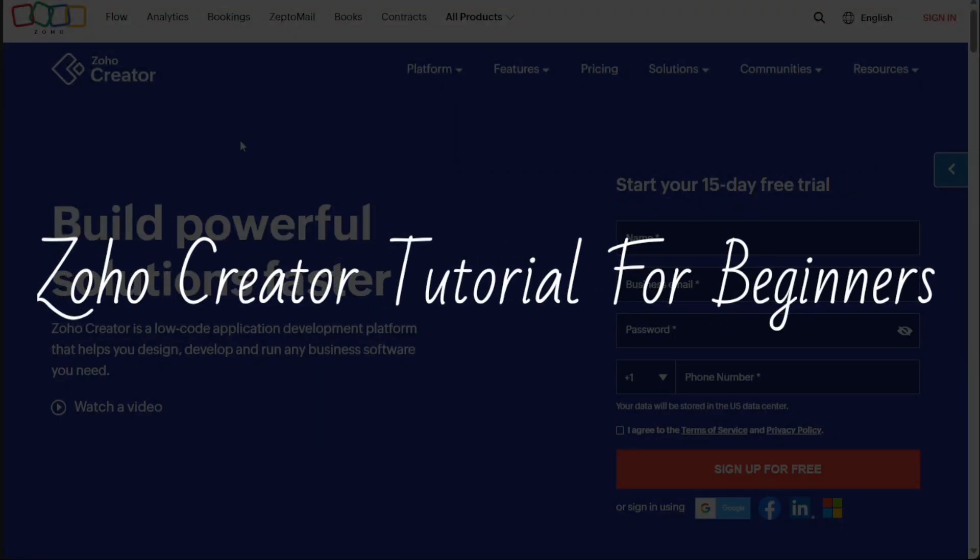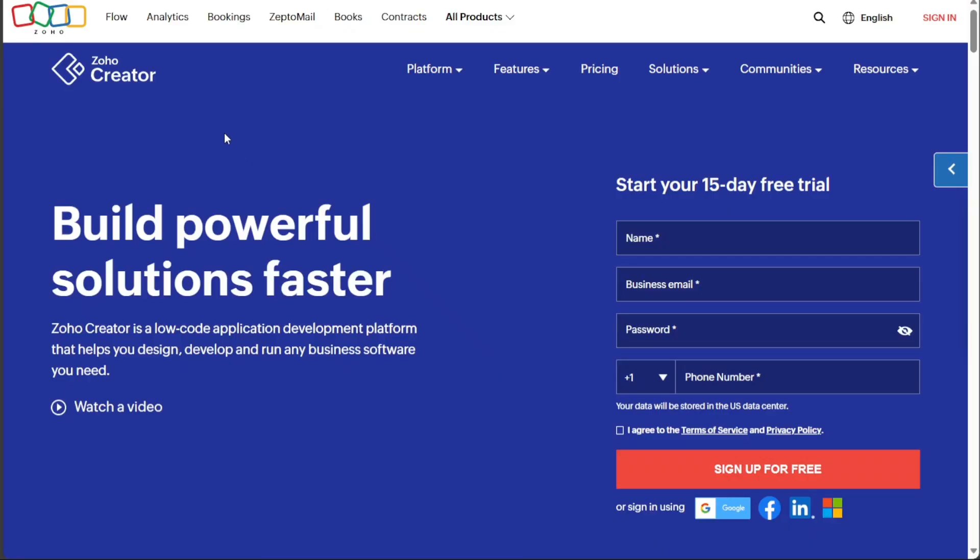Zoho Creator Tutorial for Beginners. Hi guys, this is SpeakAboutDigital and welcome to this video tutorial on how to use Zoho Creator, a powerful, low-code application development platform.